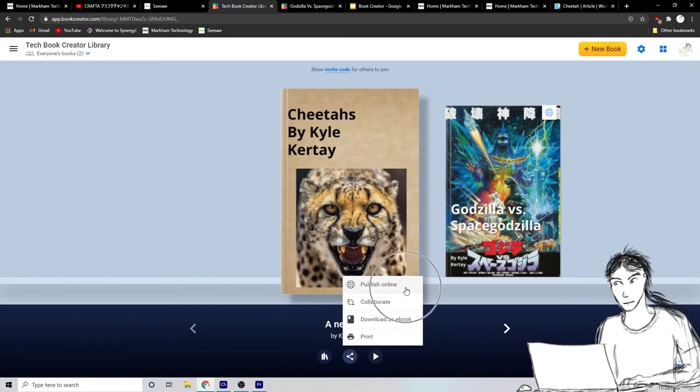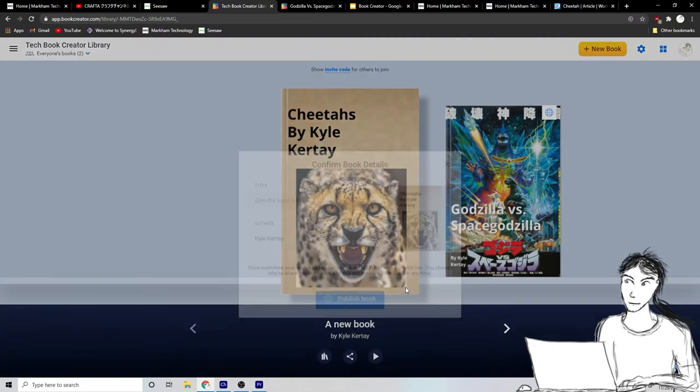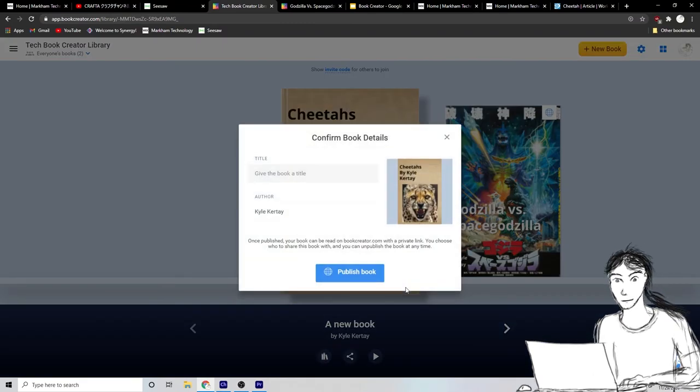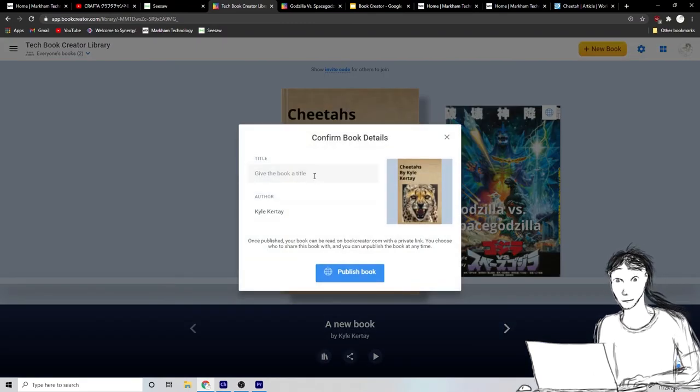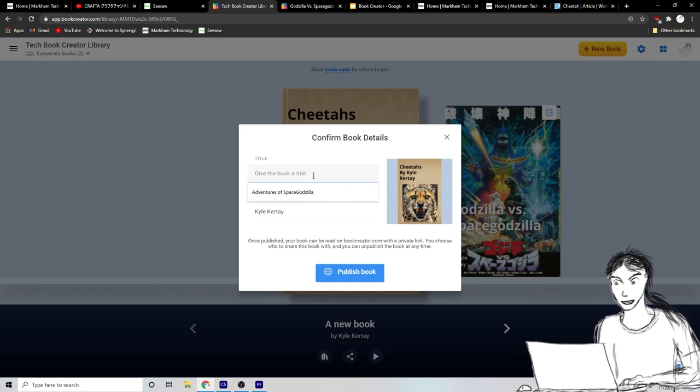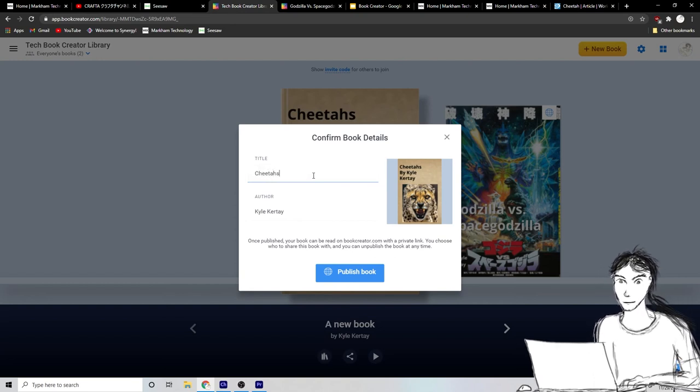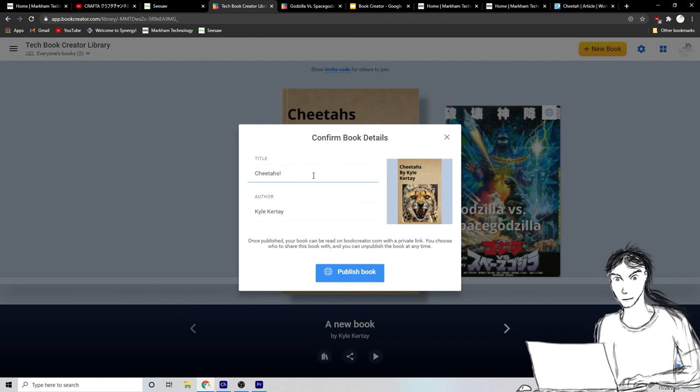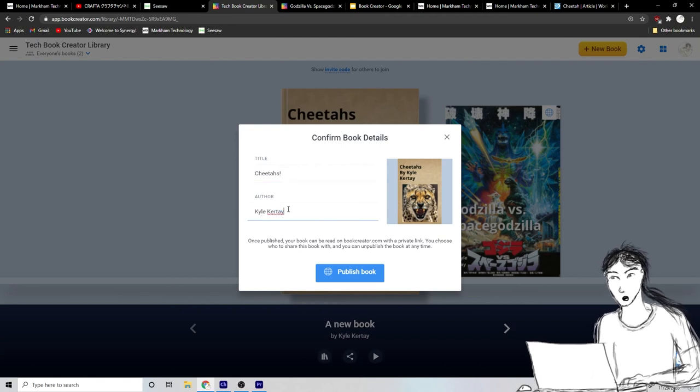Okay. So you click share and you got to click publish online. Okay. Ta-da publish online and you got to give your book a title. Okay. If you didn't title it already here. So let's do cheetahs and the author is me of course.